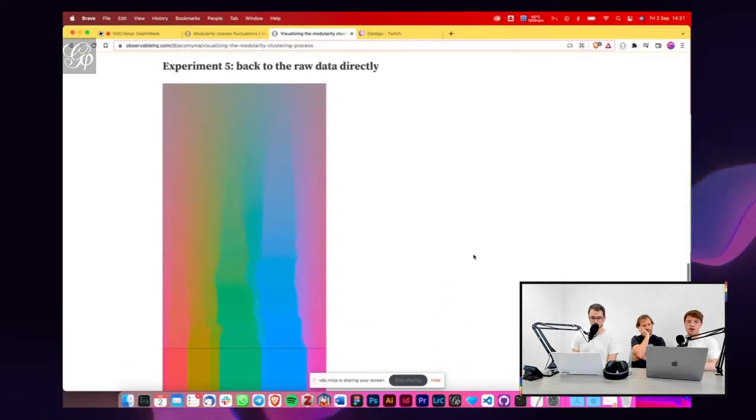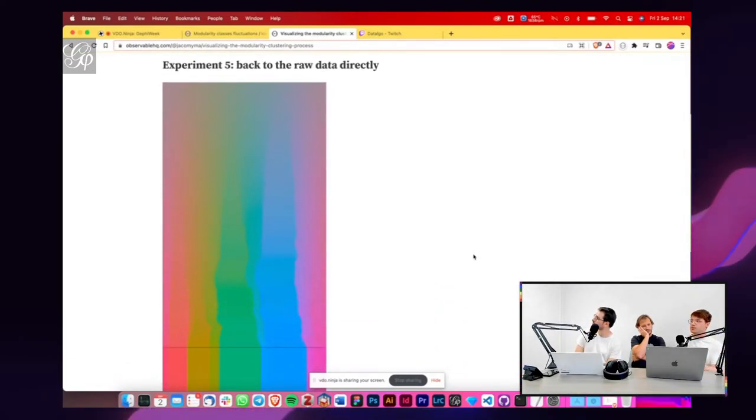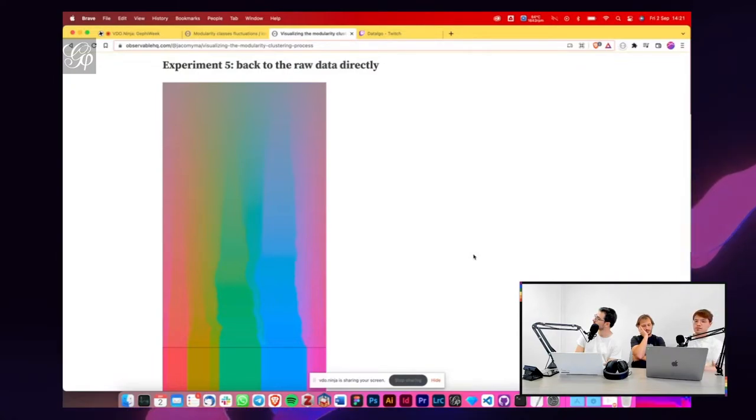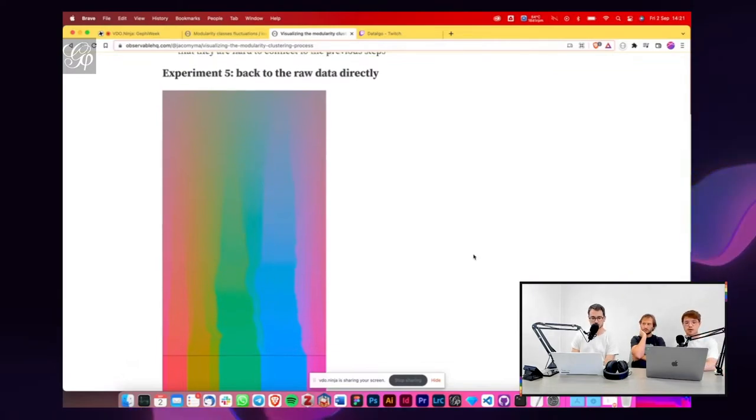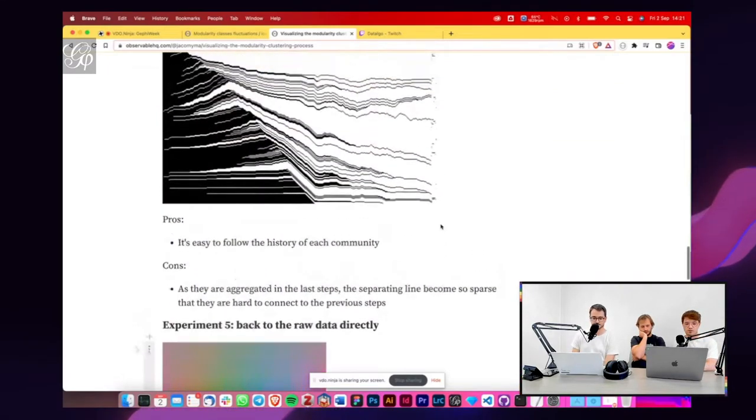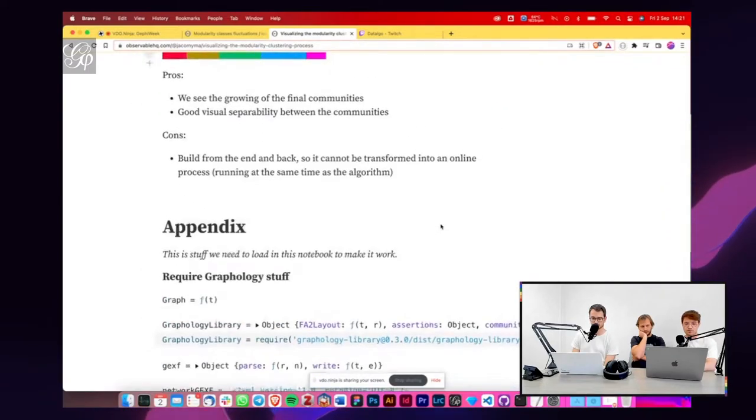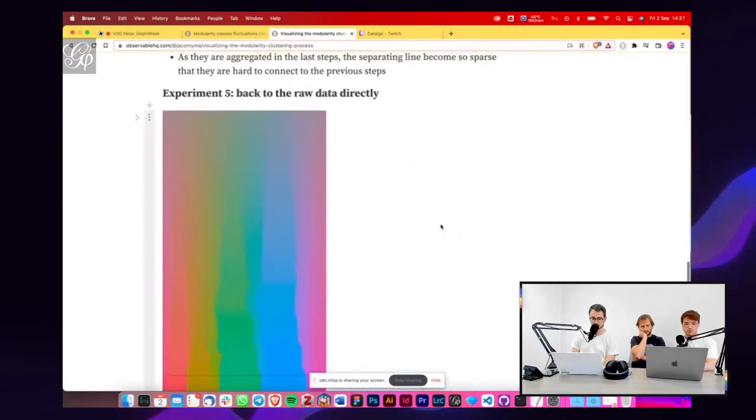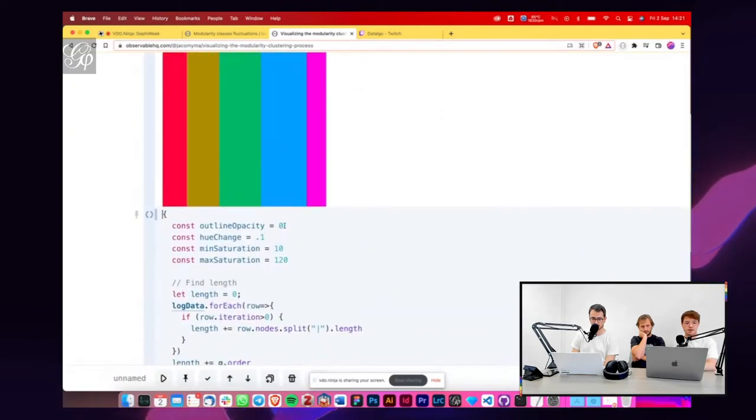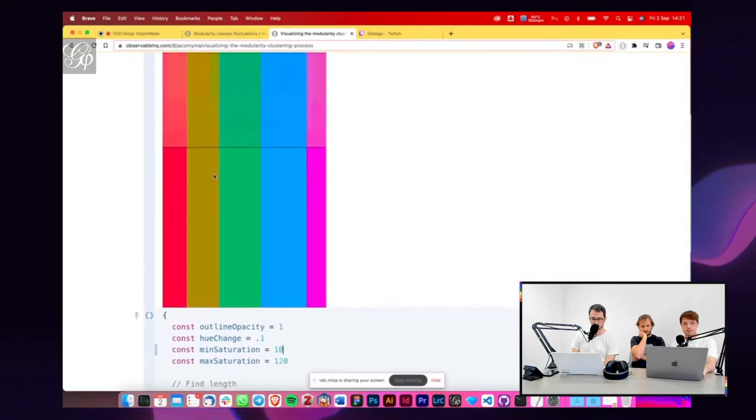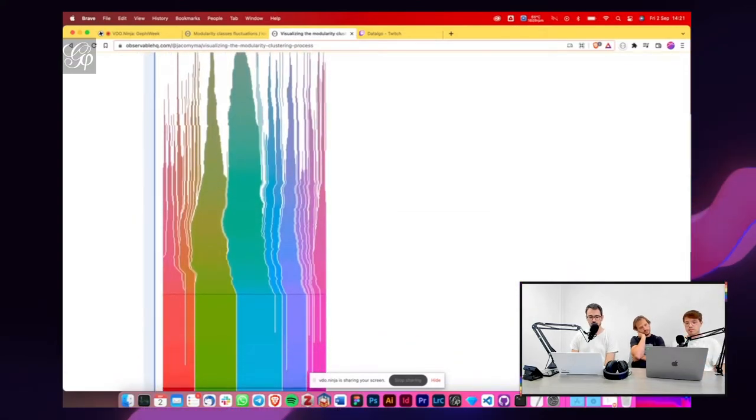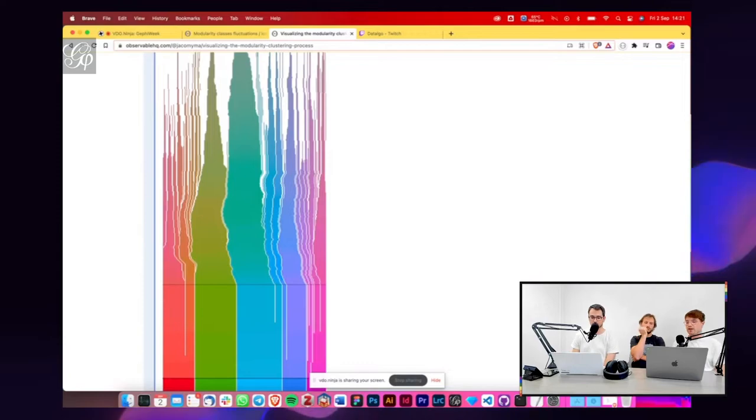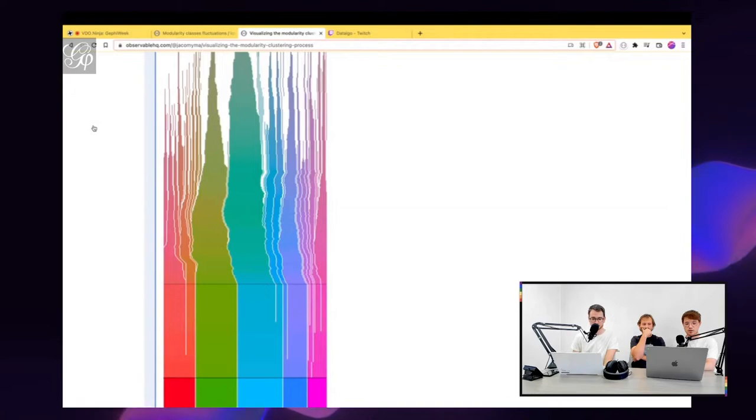But Matteo also had the idea of working backwards. So what happens if we assign the colors to the final clusters and then move backwards in assigning the colors? And as you can see here, it gives a completely different result, even though the starting point is the same. So we have a different idea of how the algorithm works.